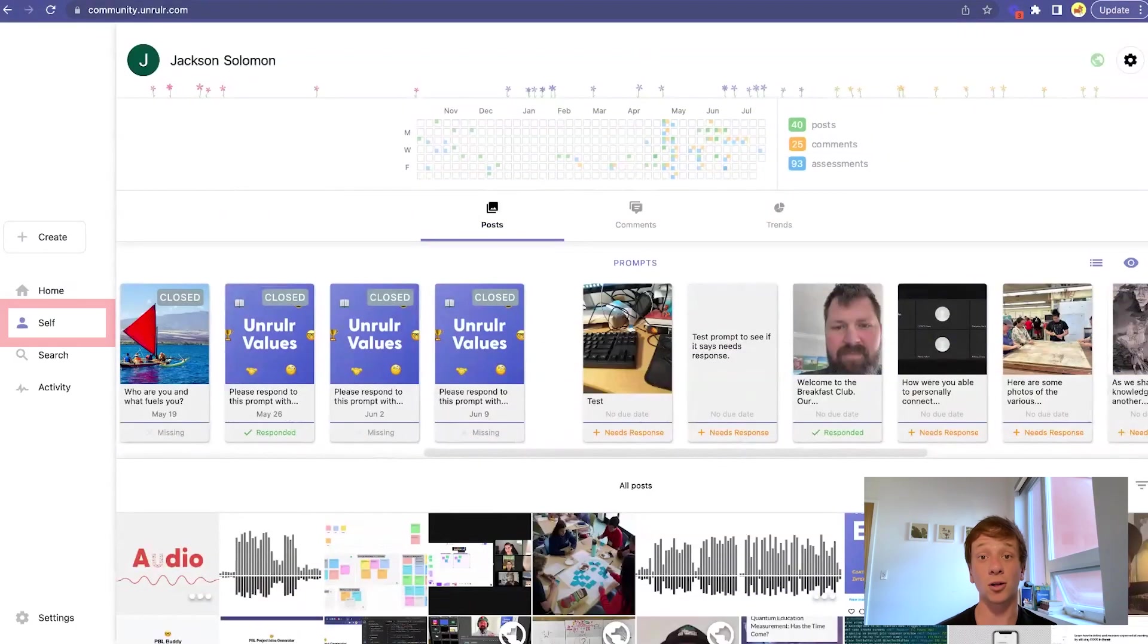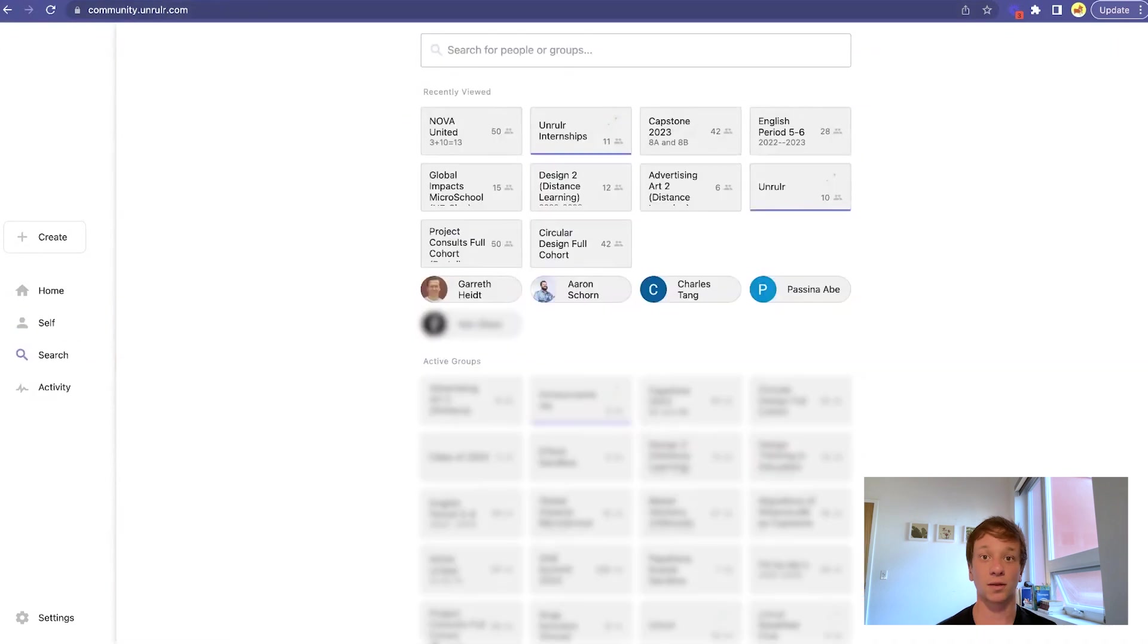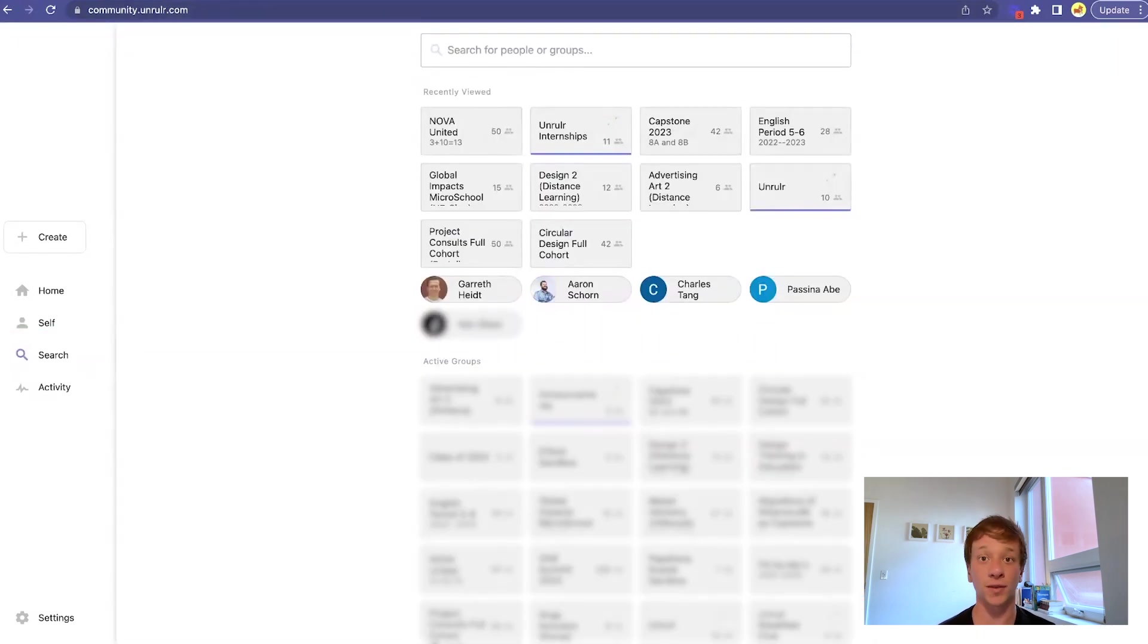The self tab is where you'll find all of your own posts, prompts, comments, and trends. The search tab is where you can browse all of the groups that you're a part of, as well as see all of the students and teachers that you're connected to through the groups you're in.